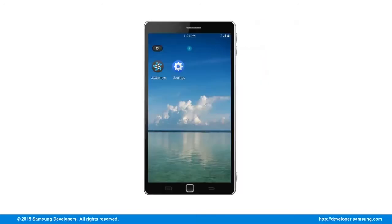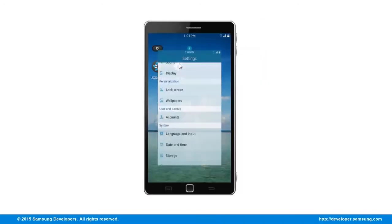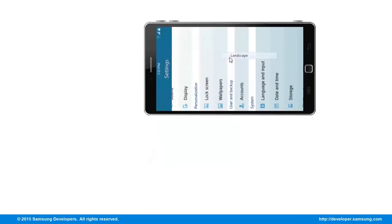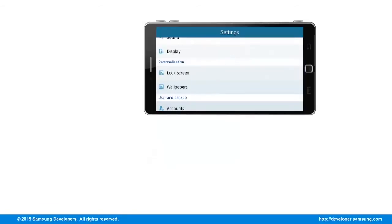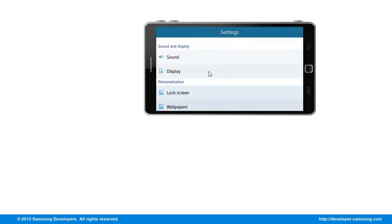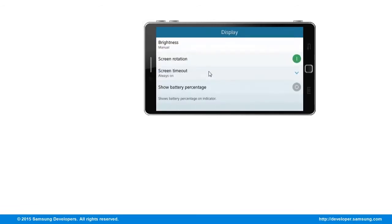A few points for going landscape: mind the adjustments of controls due to relativity, consider the app results whether the orientation is a factor, and lastly, app functionalities — simplicity and complexity — like the calculator app, as an example.